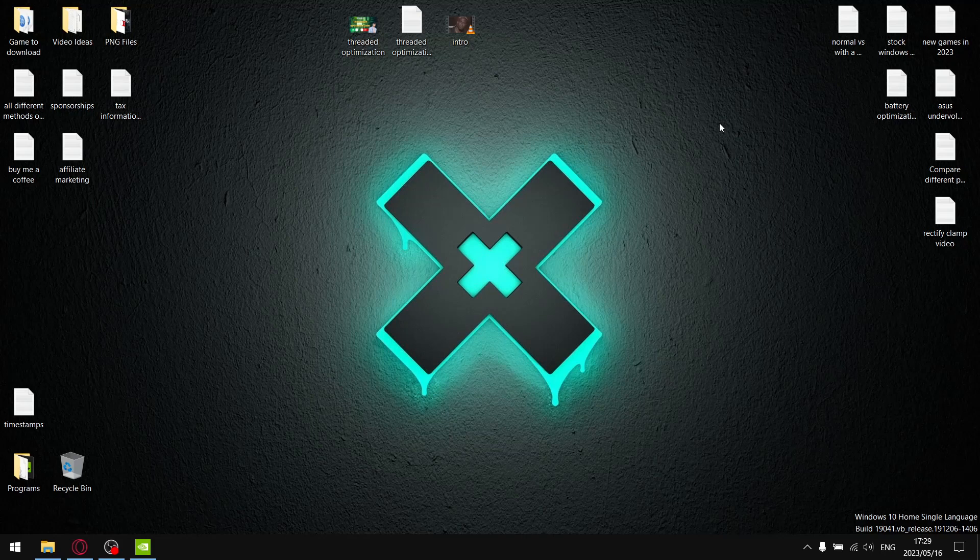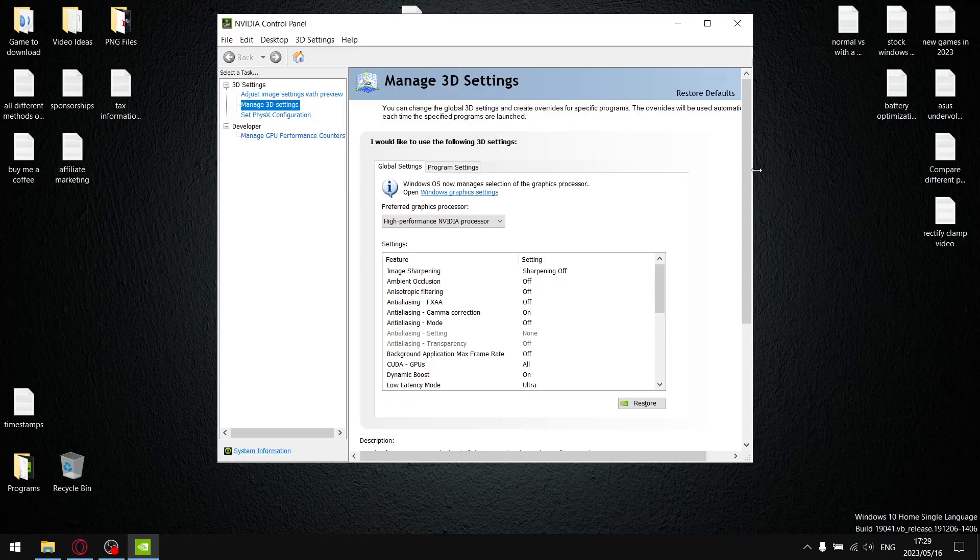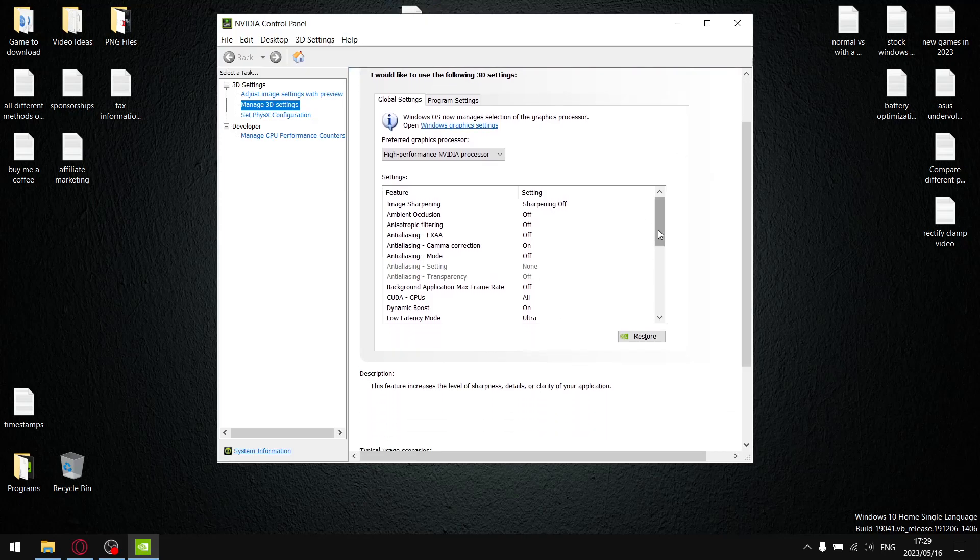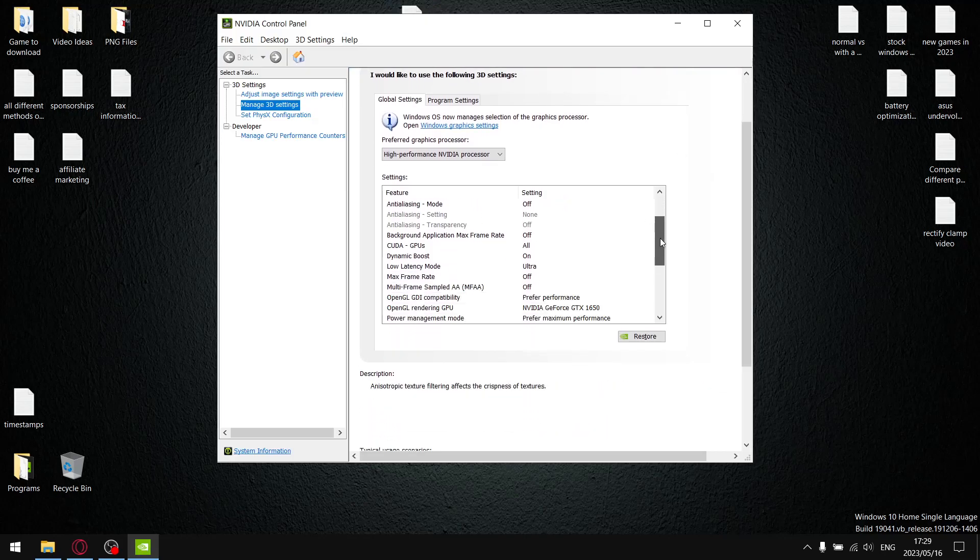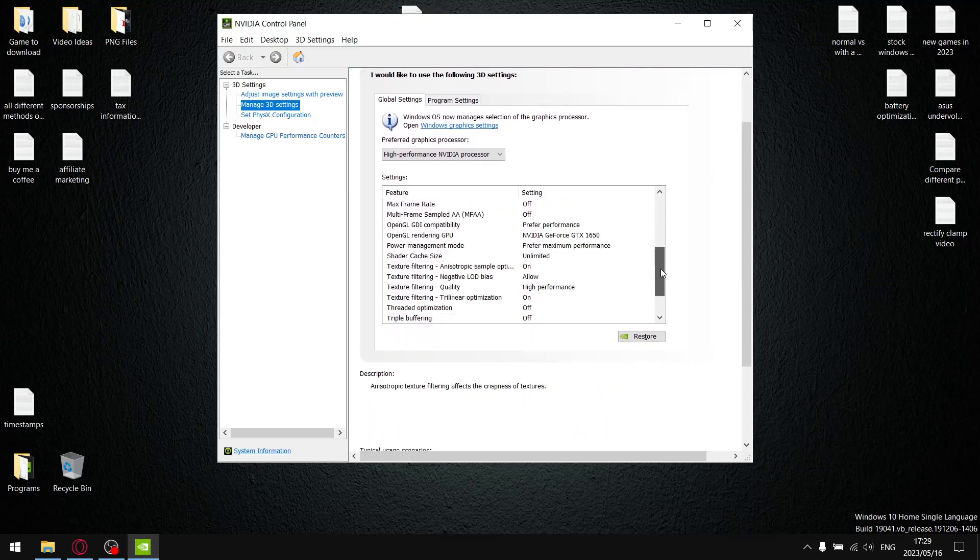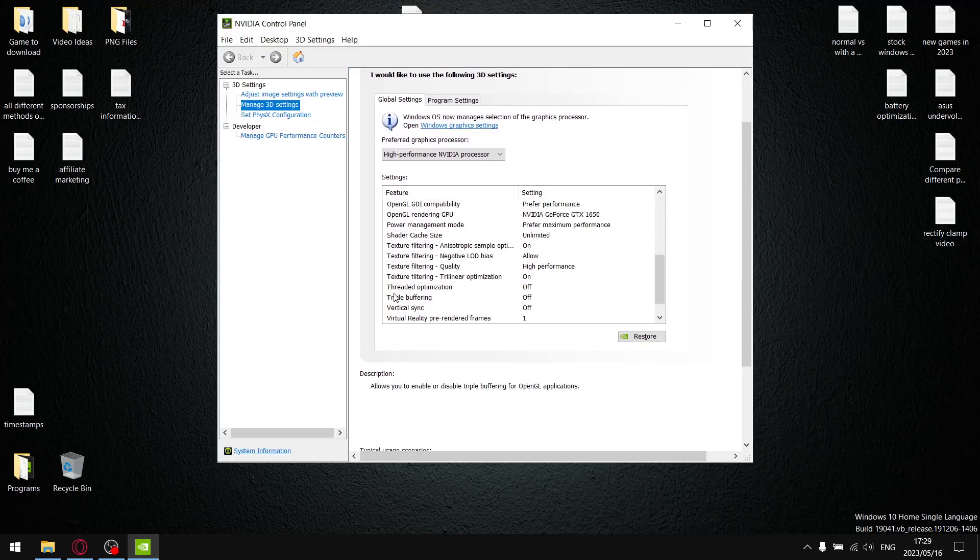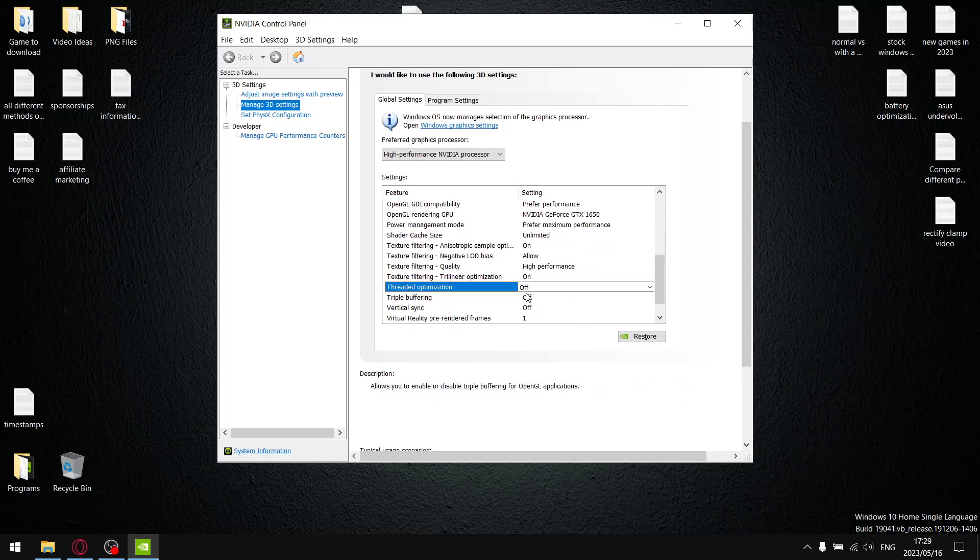I didn't do my own testing on thread optimization in the NVIDIA Control Panel. I suggested you guys put it on. I don't recommend that anymore and I'll show you why. Apologies for my mistake, rectifying it now.